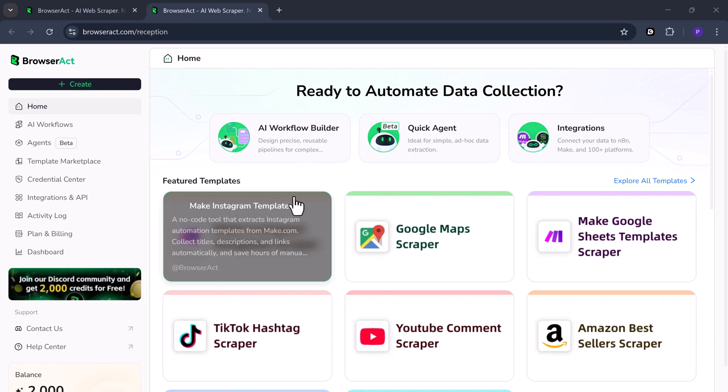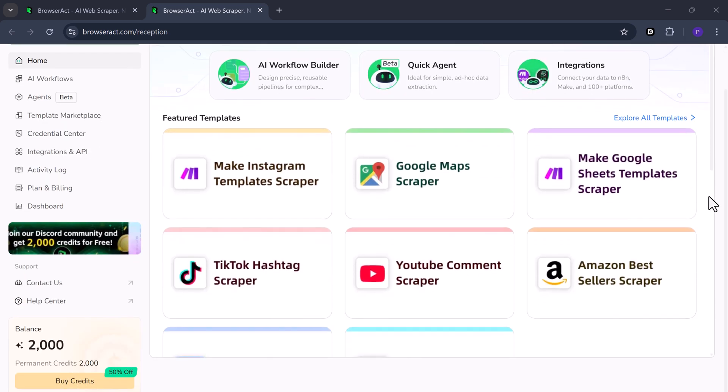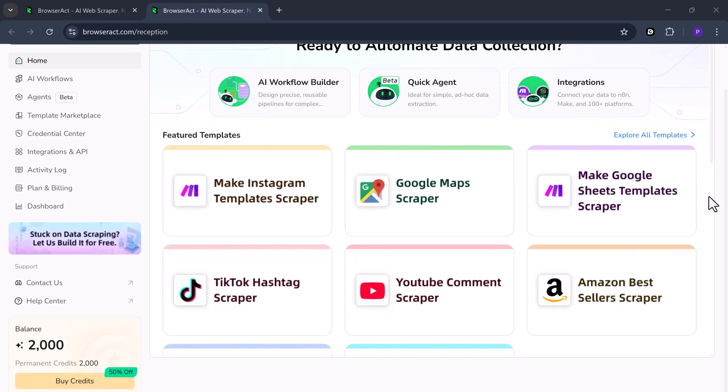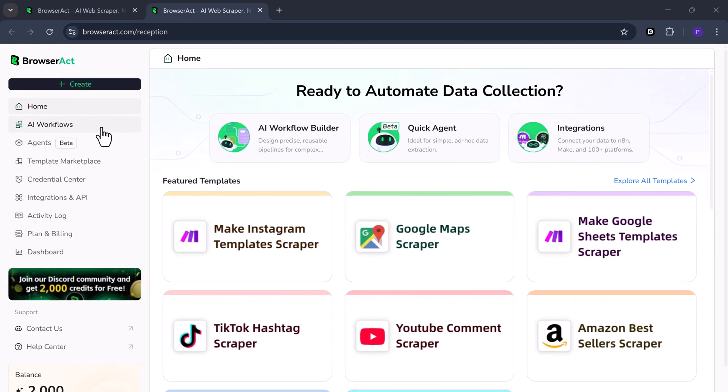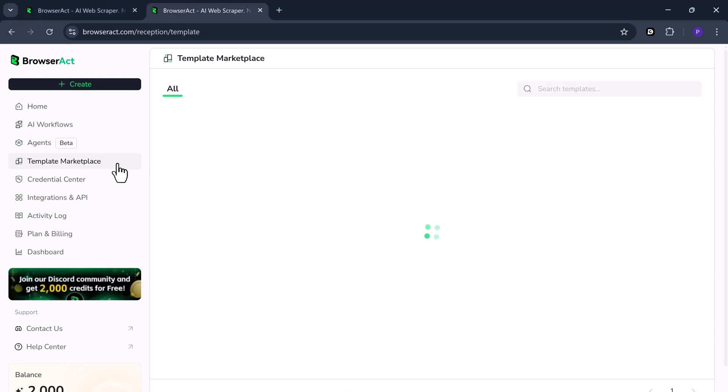You have several main options, such as AI Workflow Builder, Quick Agent, and Integrations. Below those sections, you'll find Featured Templates. You can explore any template, try it out, and use it as a starting point.